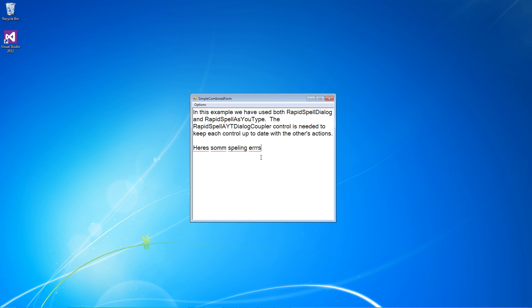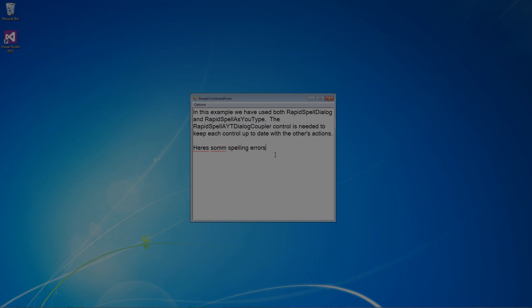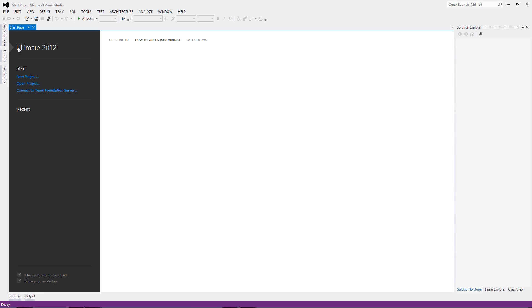Hi, this is Dan from Quixote. Today I'm going to run through the simplest steps to add spell checking to your .NET Windows Forms application. If you haven't already, you can download a free evaluation of Rapperspell Desktop.NET from Quixote.com.